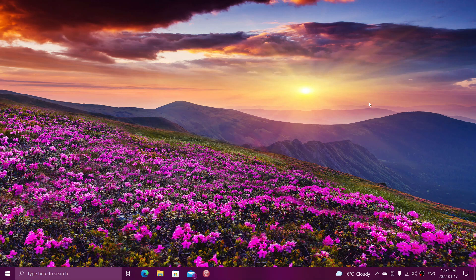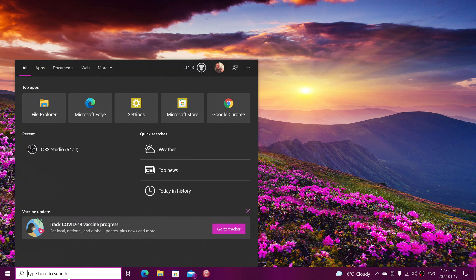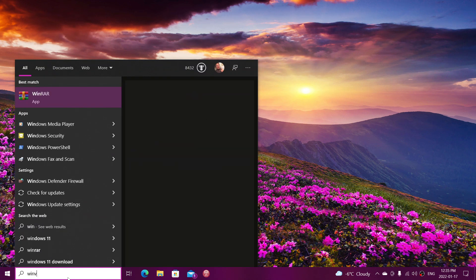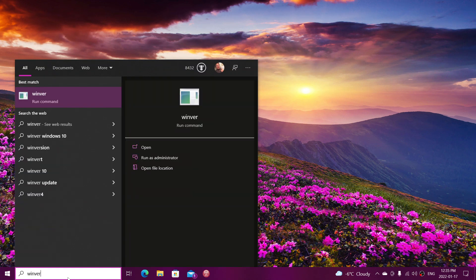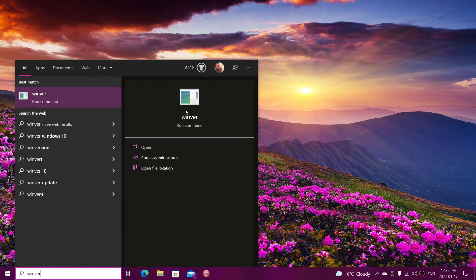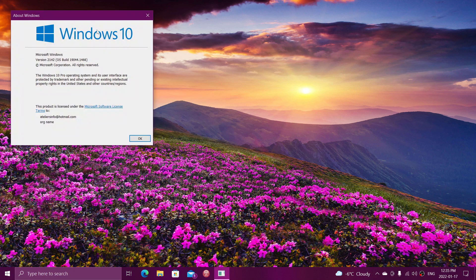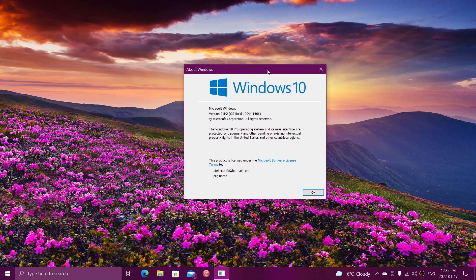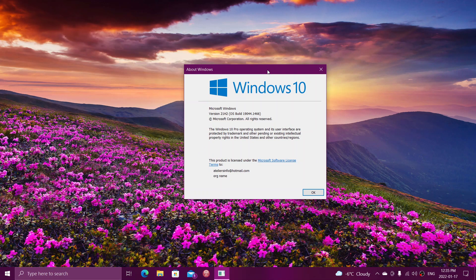So these are updates that are being tested now in release preview if you're on Windows 10 21H2. Regular users of Windows 10 have right now the build number 19042, 19044, 19043, or 19044.1466.